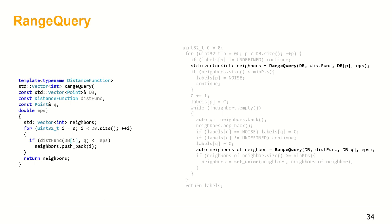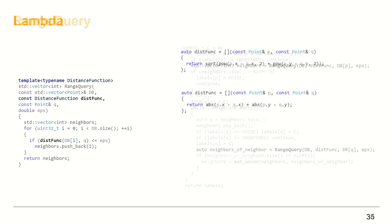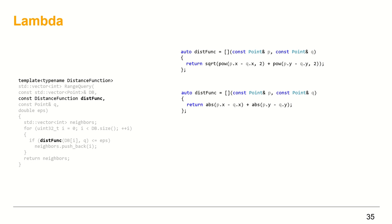Finally, let's see how we can call the rangeQuery template with different distance functions using lambda expressions. On the left, I have the rangeQuery template, and on the right, two lambdas, which calculate the distance between two points, but each uses a different metric. The first one uses the Euclidean distance metric, and the second one uses Manhattan distance metric.